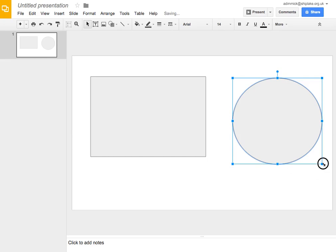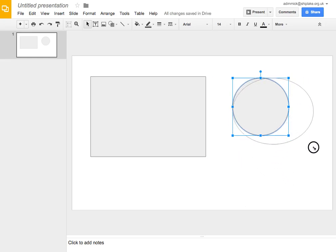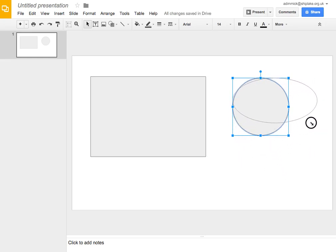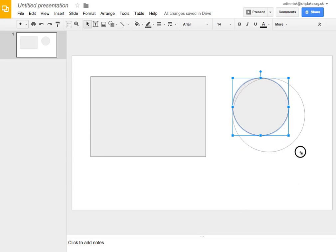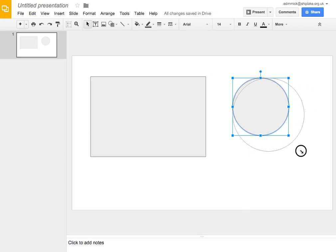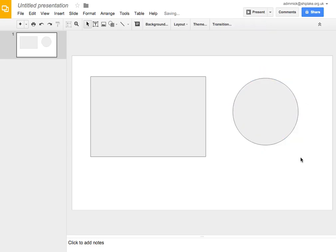Once I've created it, I can resize it using these controls at the side. And I can resize it, make it sort of fatter or taller. Or if I hold down the shift key while I resize it, it maintains the proportions. So it means I get to still have a nice circle rather than an oval shape.